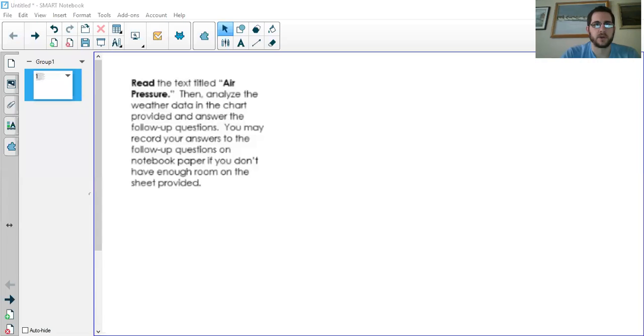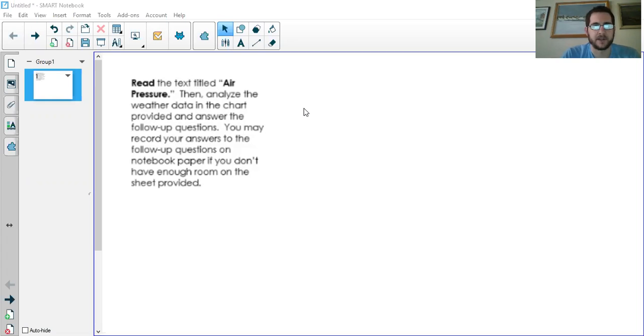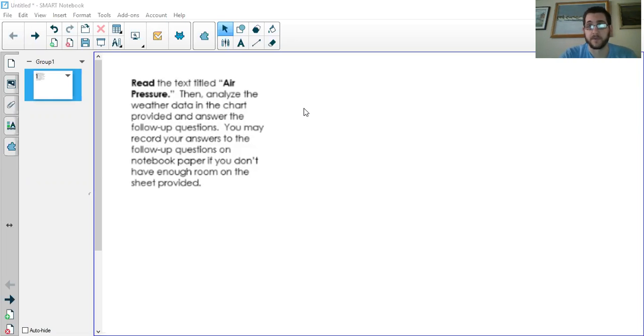Hello again. Today we're going to take on another one of our science activities talking about air pressure. So let's see what we're going to be doing. We're going to read the text titled Air Pressure, then analyze the weather data in the chart provided and answer the follow-up questions. You may record your answers to the follow-up questions on notebook paper if you don't have enough room on the sheet provided.